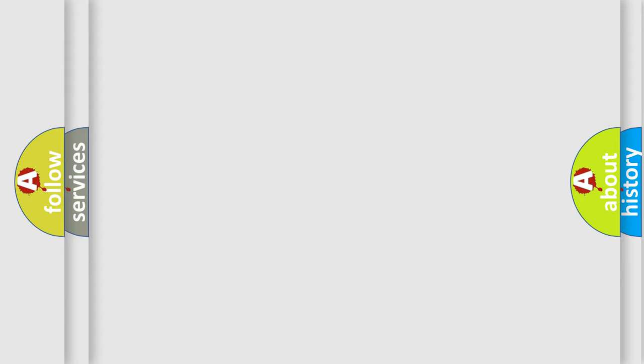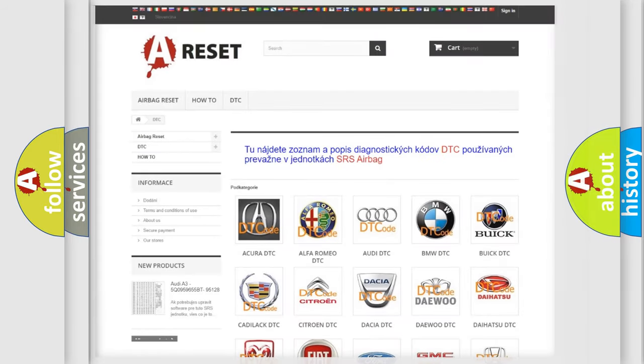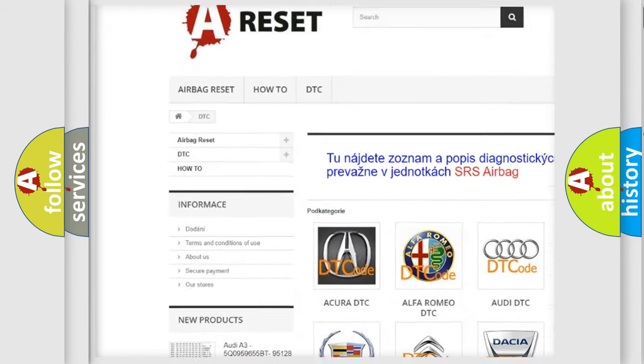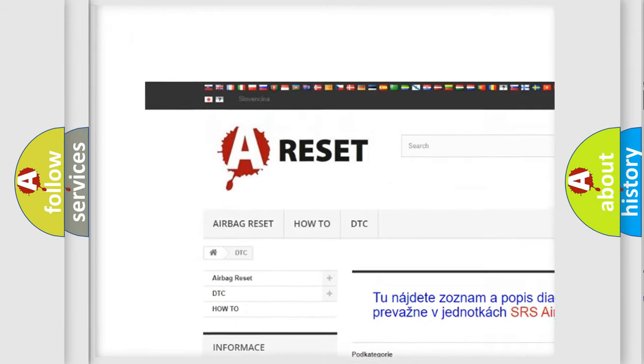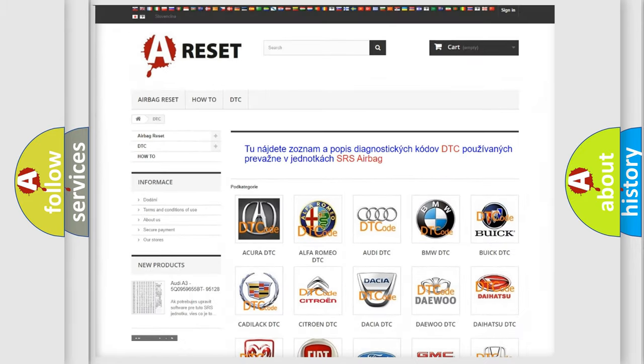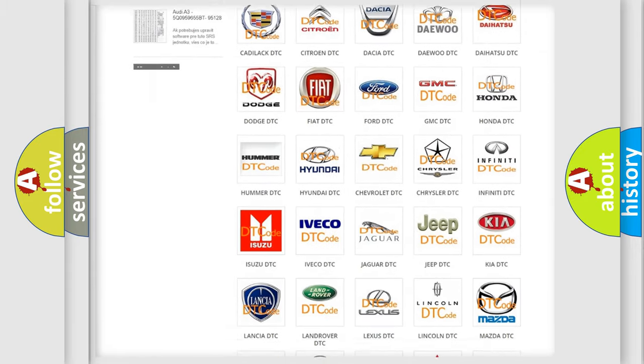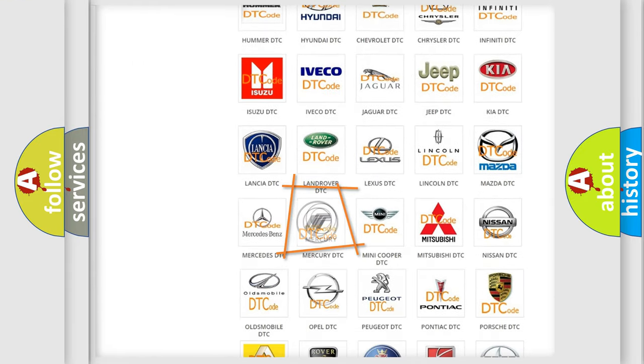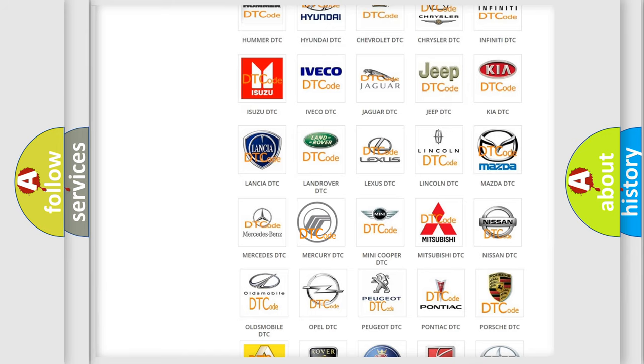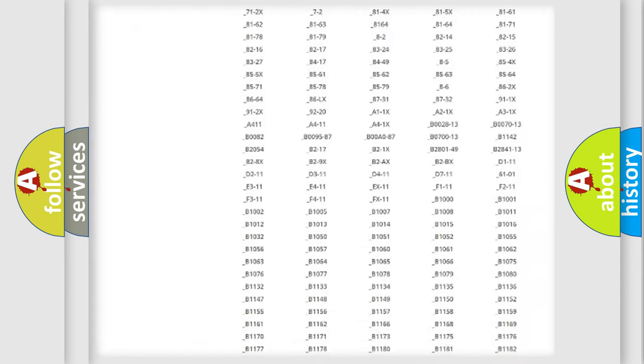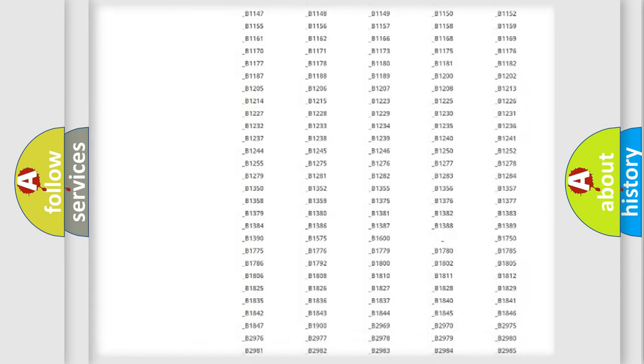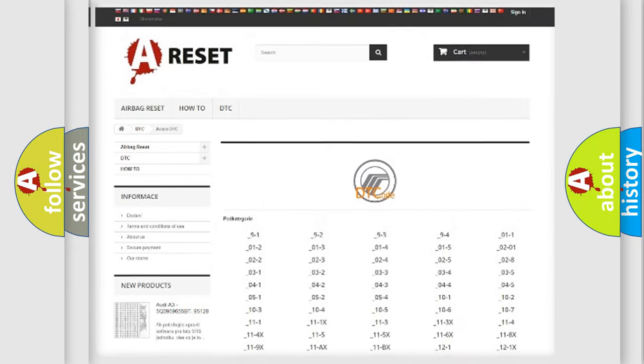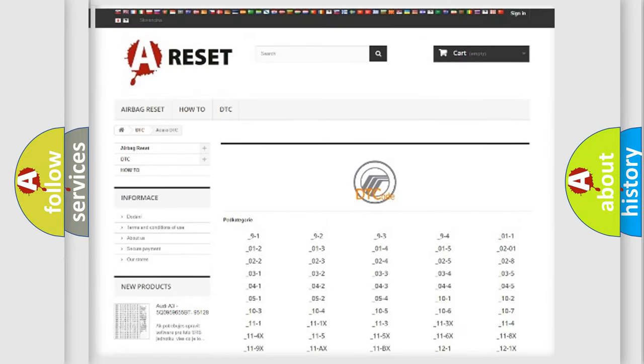Our website airbagreset.sk produces useful videos for you. You do not have to go through the OBD-II protocol anymore to know how to troubleshoot any car breakdown. You will find all the diagnostic codes that can be diagnosed in Mercury vehicles.